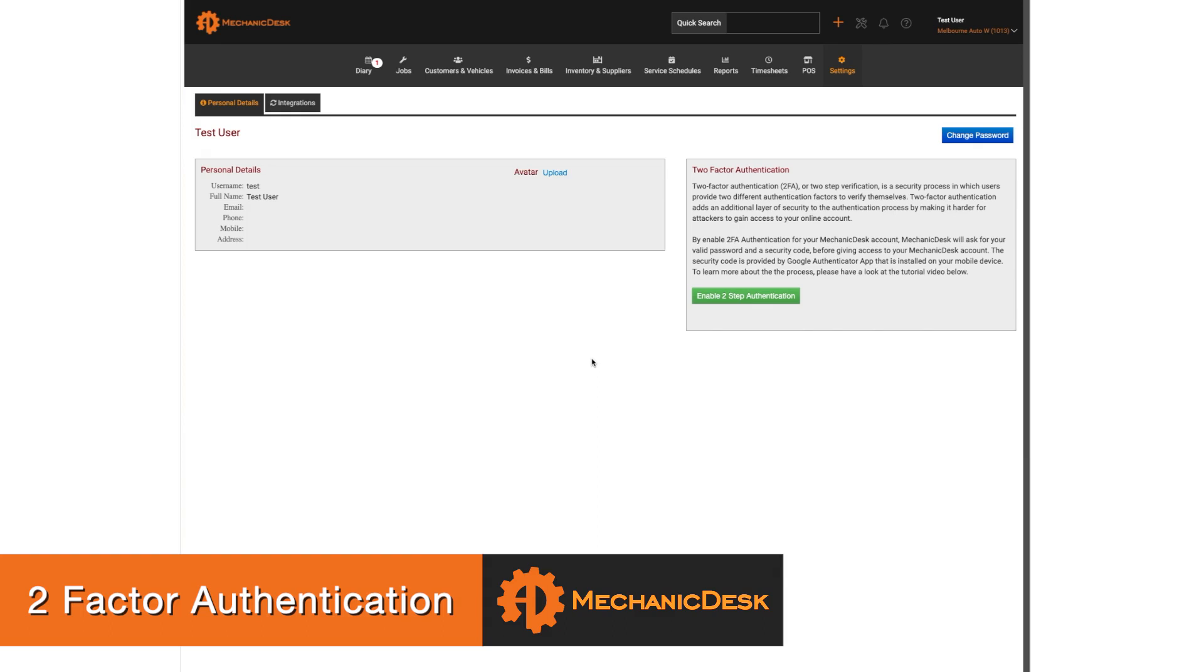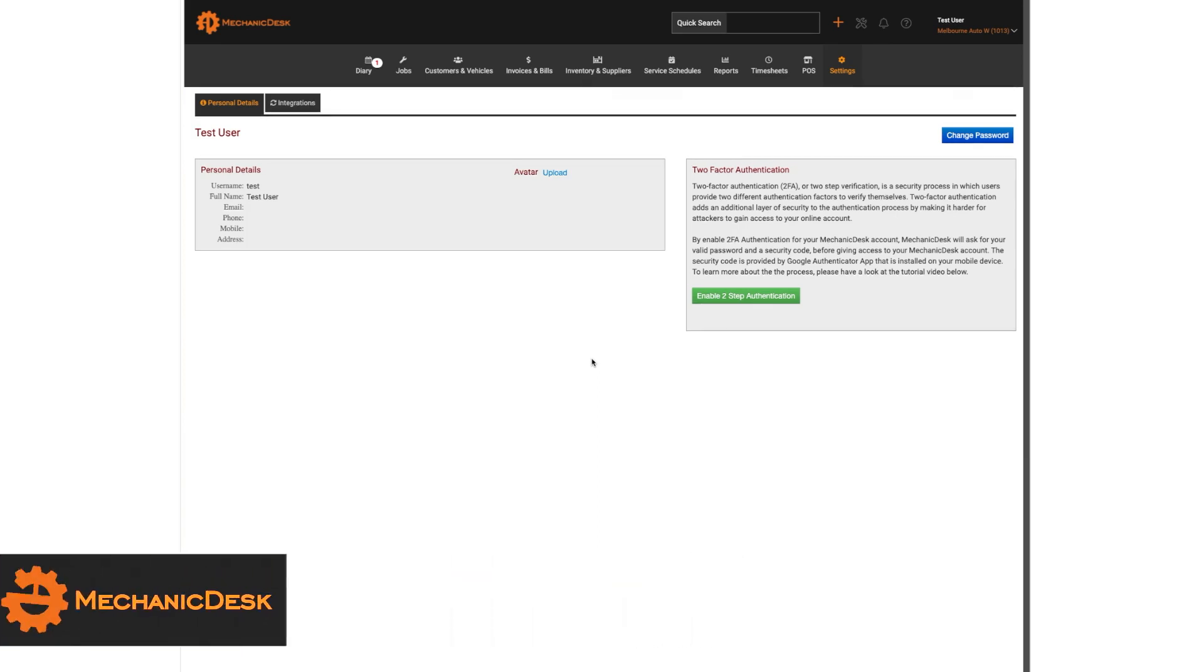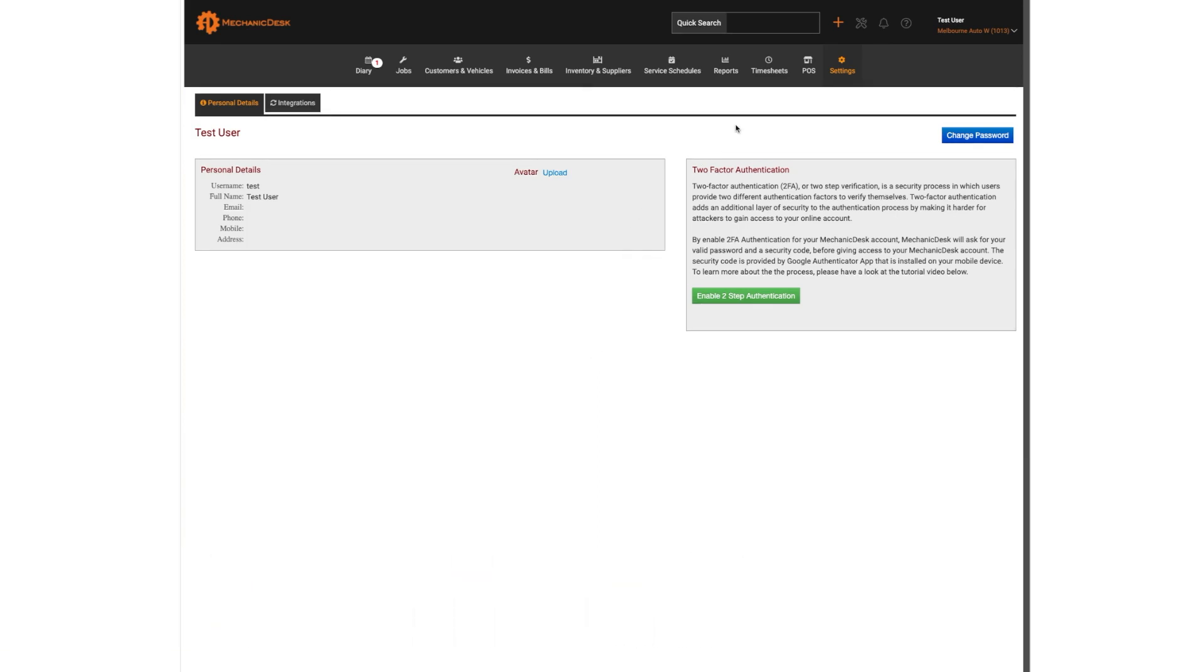Two-factor authentication provides an extra level of security where a passcode sent to your mobile phone is required together with your account login details to access your Mechanic Desk account. Once you have logged into your Mechanic Desk account,